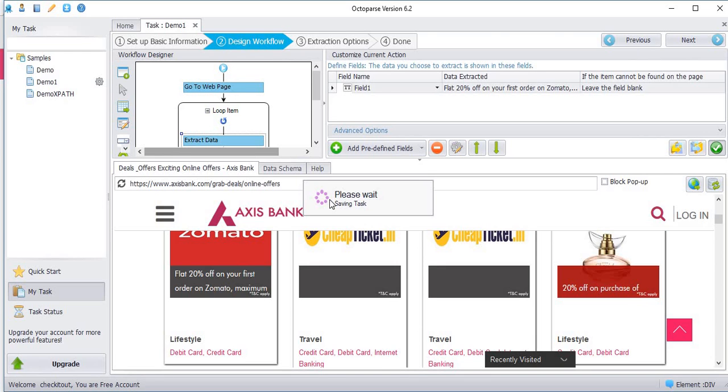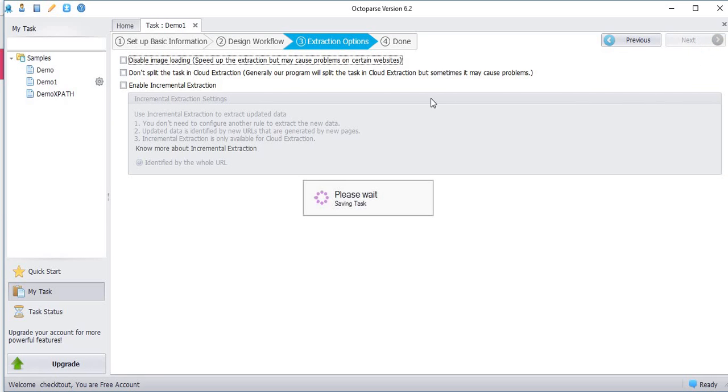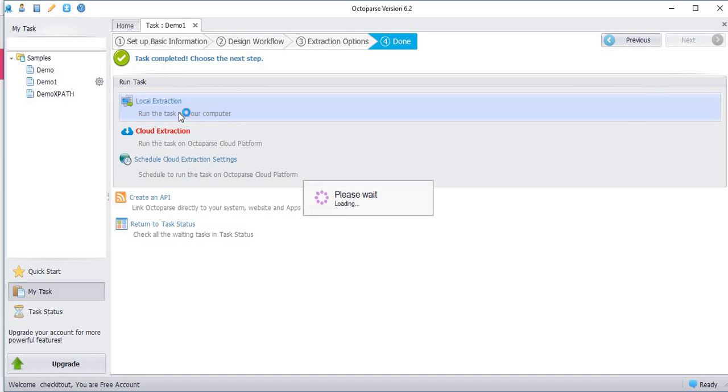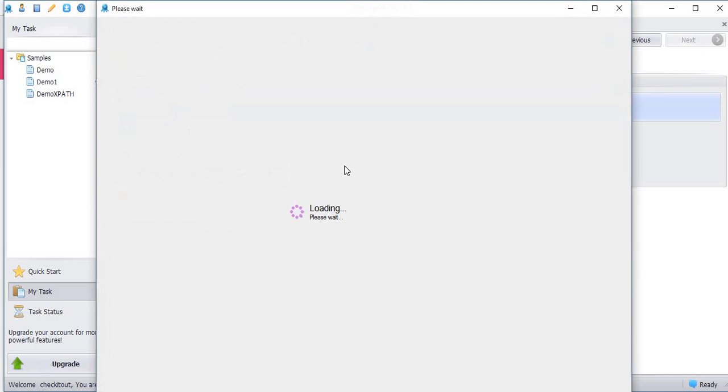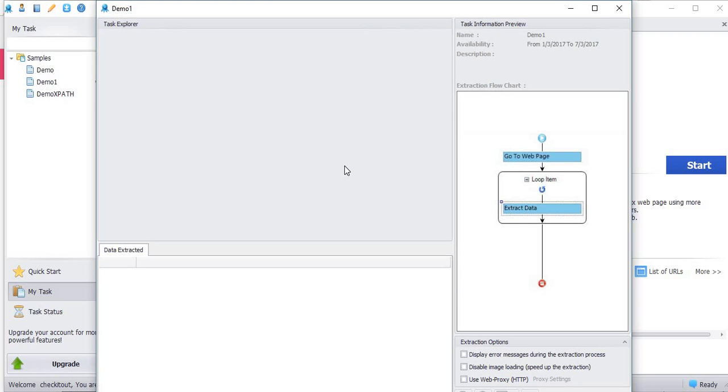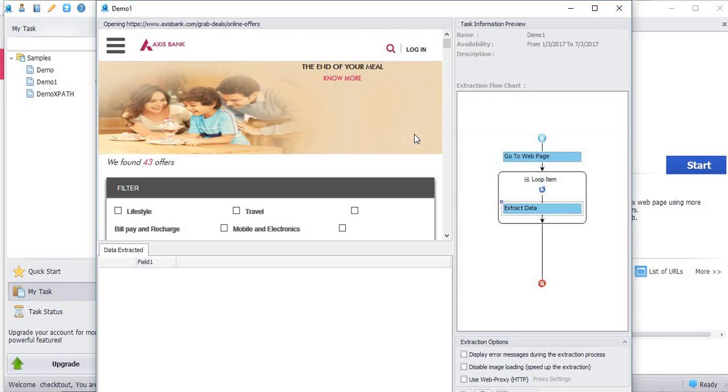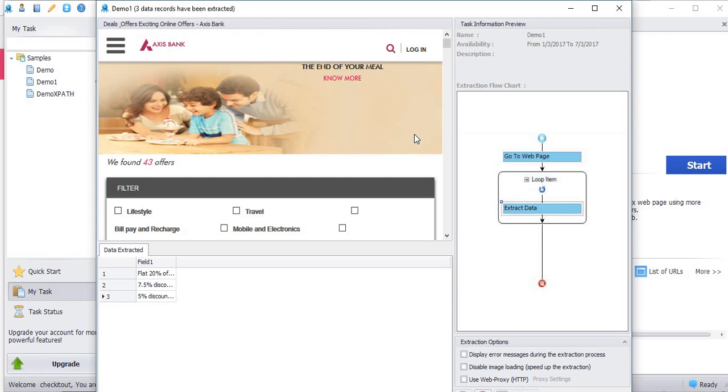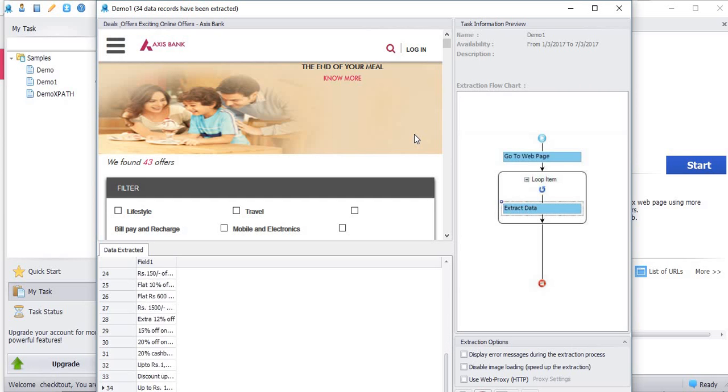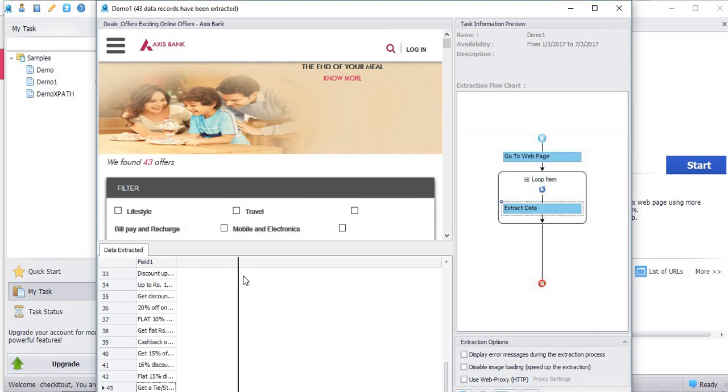Here it is very little slow. Click next, click next. Give local extraction. You can see the page is opening.